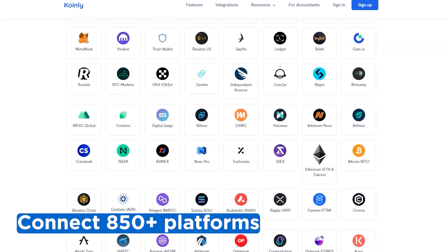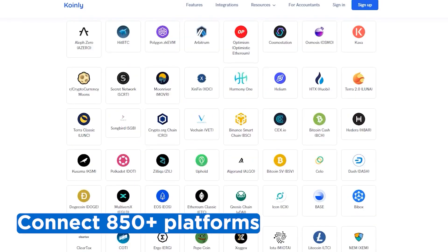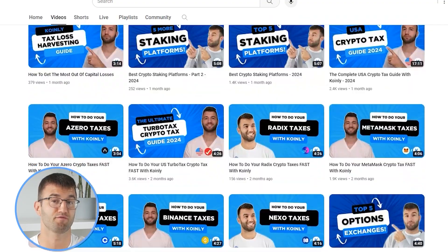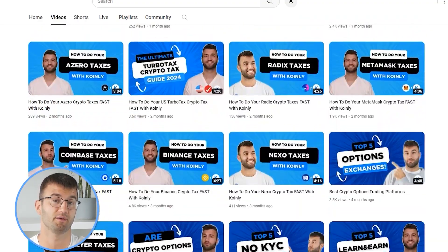Luckily, Coinly integrates with over 850 platforms. And if you ever need a hand, we upload new integration videos weekly.